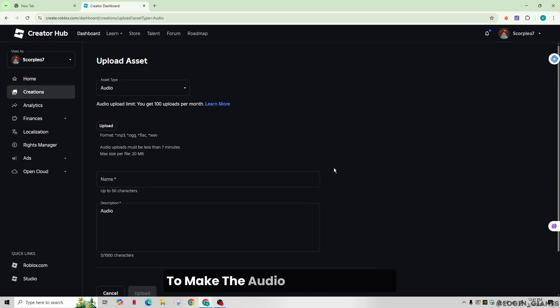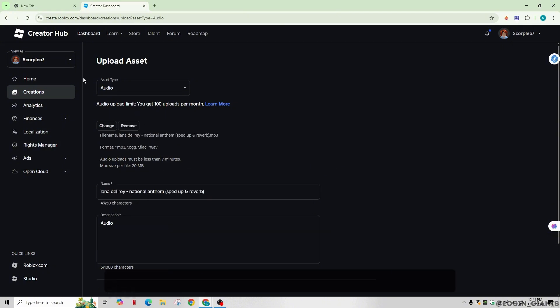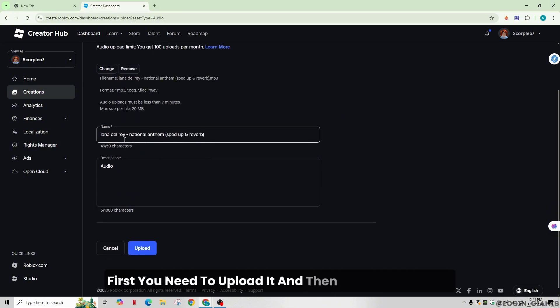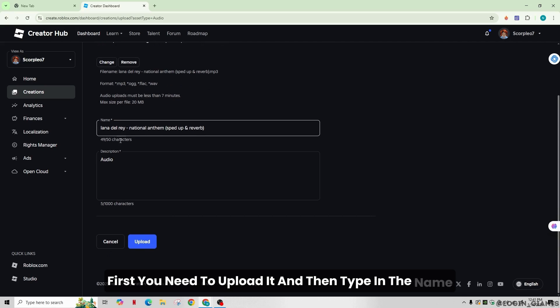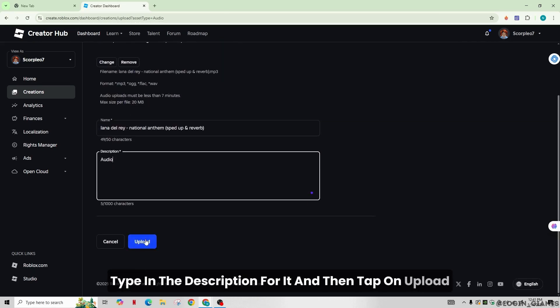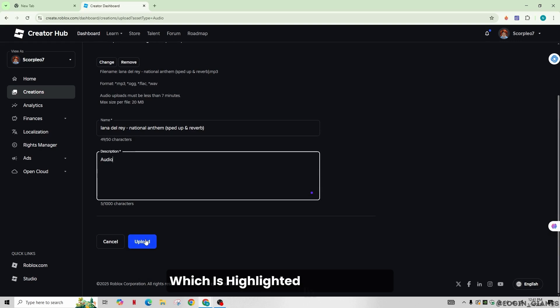To make the audio public, click on it. First, you need to upload it. And then type in the name. Type in the description for it. And then tap on upload, which is highlighted in blue color.